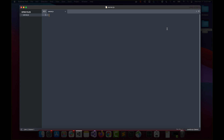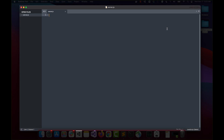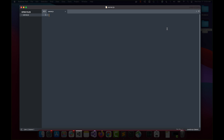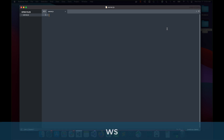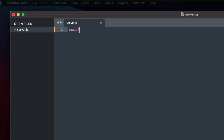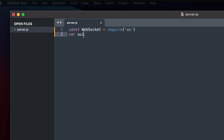The first thing we need to do in our Node code is import the packages and frameworks that are going to be important for our base code. We're going to use two frameworks: uuid-random, which is used for randomizing a user identification to identify our users in the game server, and of course WebSocket since it runs everything. So I'll type: 'const webSockets = require("ws")' and 'const uuid = require("uuid-random")'.